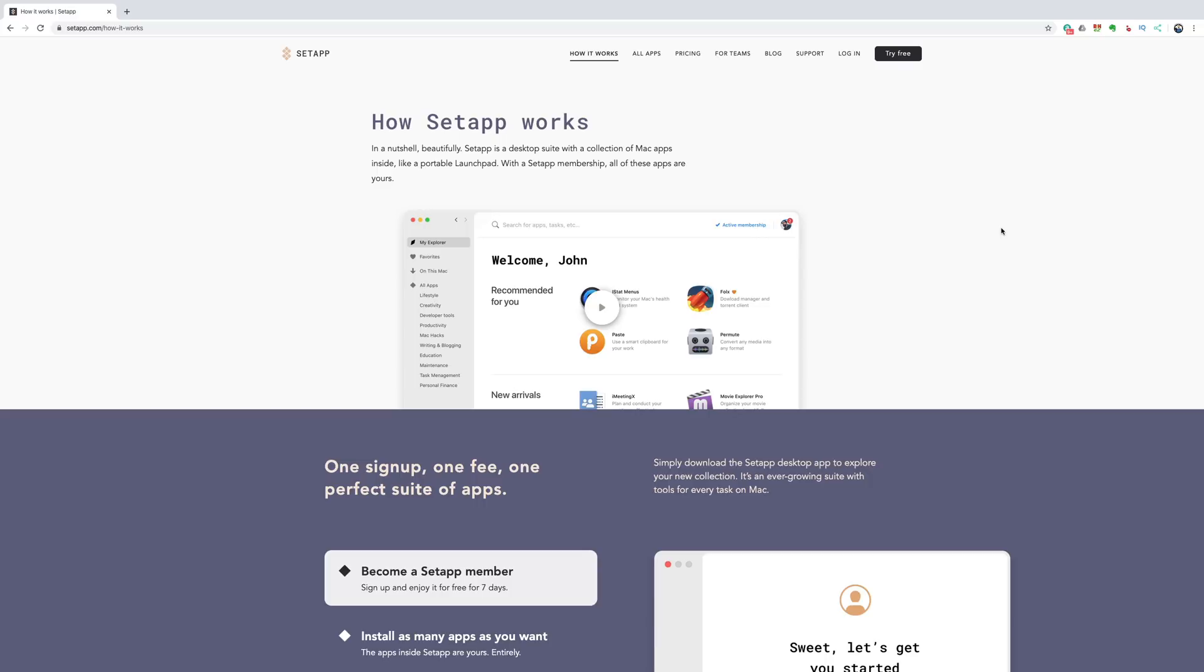And then I finally got around to checking it out today. And it really is pretty cool. The whole concept is they have a bunch of apps and you just subscribe and you could use all the apps all you want for free, load them on your computer and they all work a hundred percent. They're not crippled in any way.